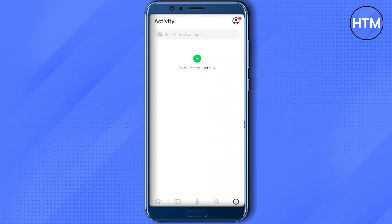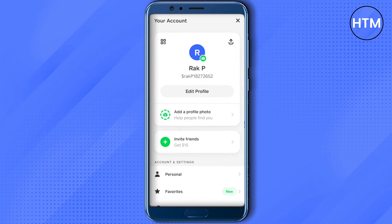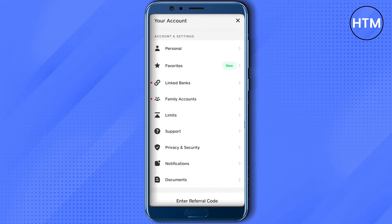There is not even a single option available in Cash App to delete this activity, but still there is one way. For that, you need to open up your settings by clicking on the top right corner, then scrolling down a little bit, and you will see the option for Support.